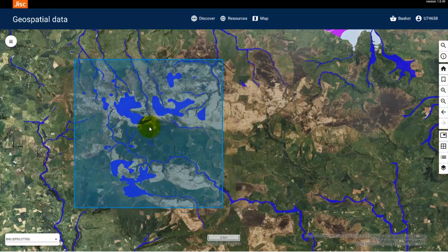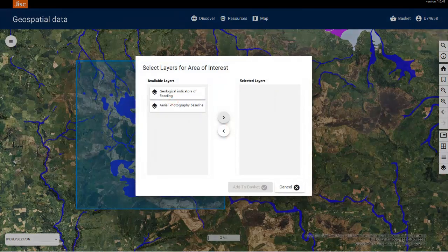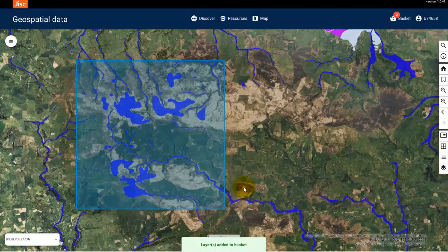Now let's see if the defined area is within the limit. There are no errors, so I can click the top arrow to select both layers to order. Select Add to Basket. Your order isn't instantly submitted for ordering, so you can add more order areas and file formats to your basket and submit them all together. A notification will appear on the basket icon indicating you need to confirm your order.